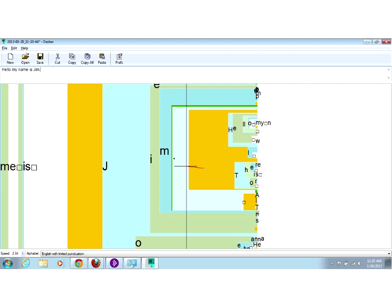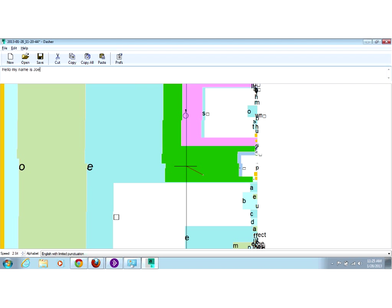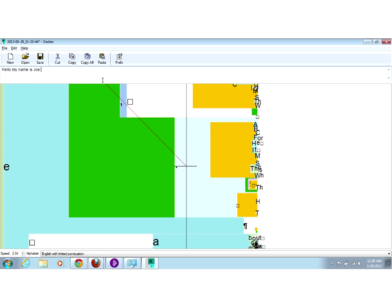If you make a mistake, you can take your cursor and go the other way to remove letters. So if I wanted to correct my name to Joe instead of Jim, I click and go the other way — letters come off. I navigate back through the letters to get the right ones. Once you have your text, you can copy and paste it into any document. This is a free tool, and they also have free apps for iPhone, Android, and iPad where you can navigate through the letters by tilting your device in the direction you want to go.